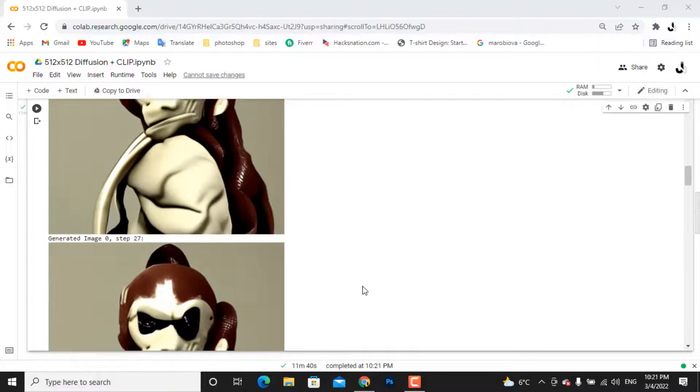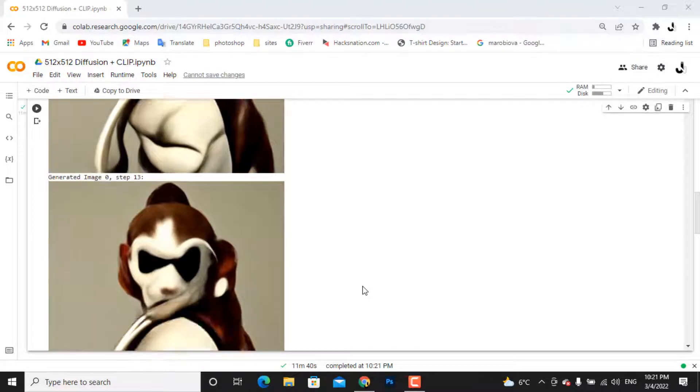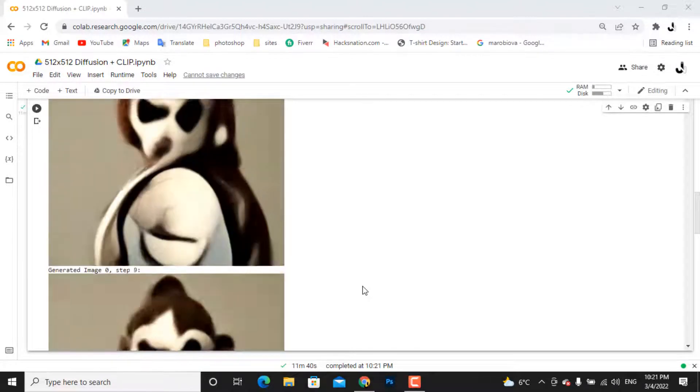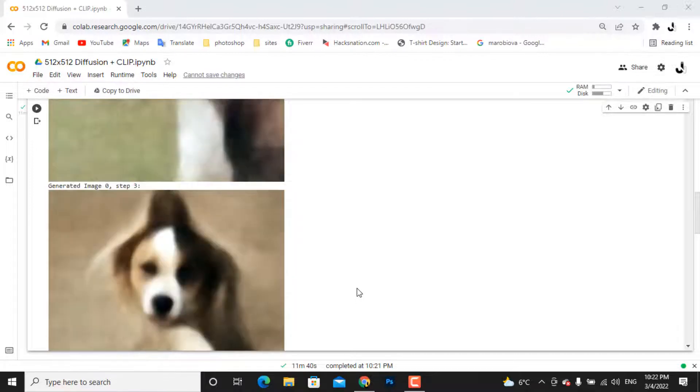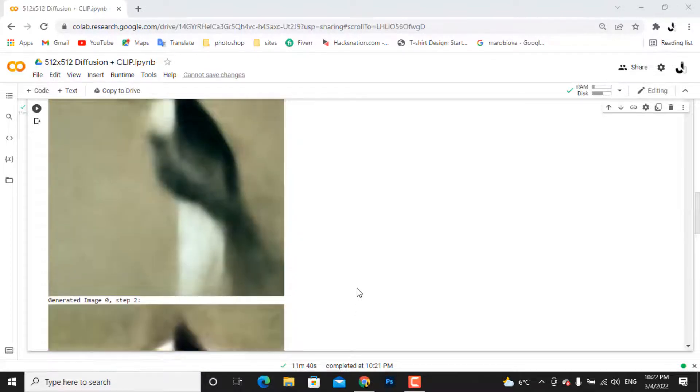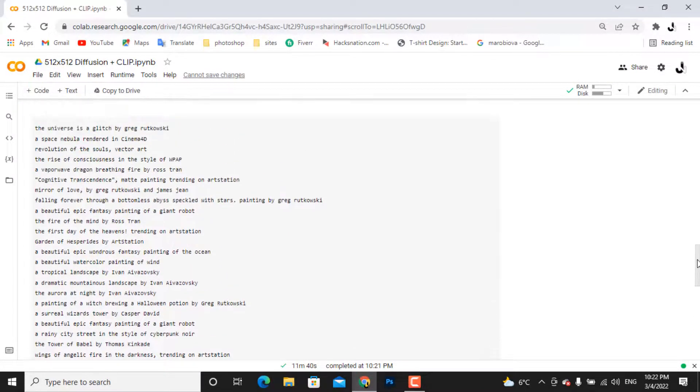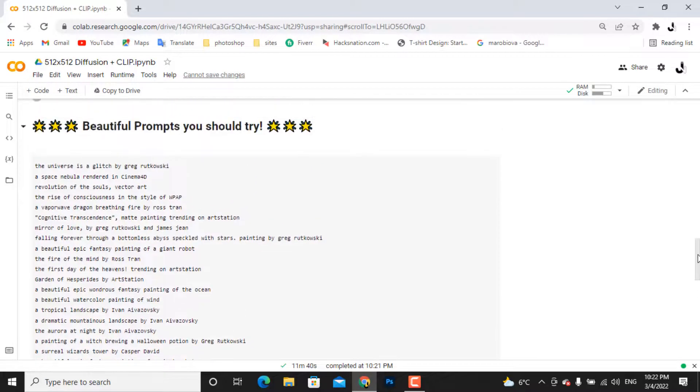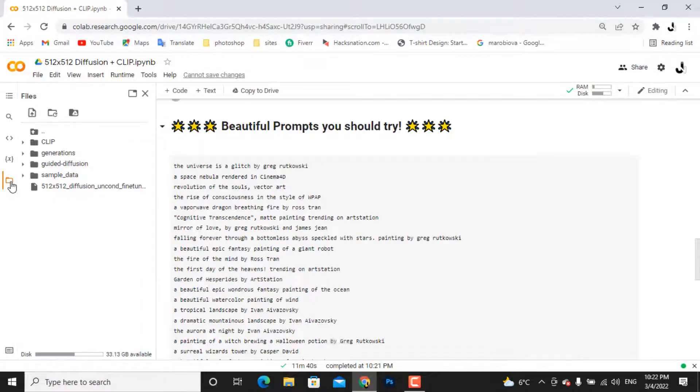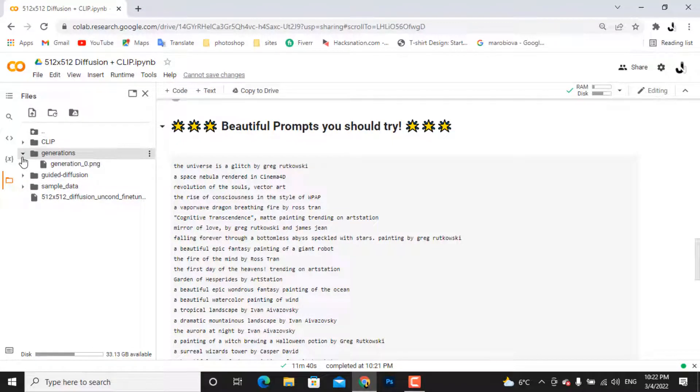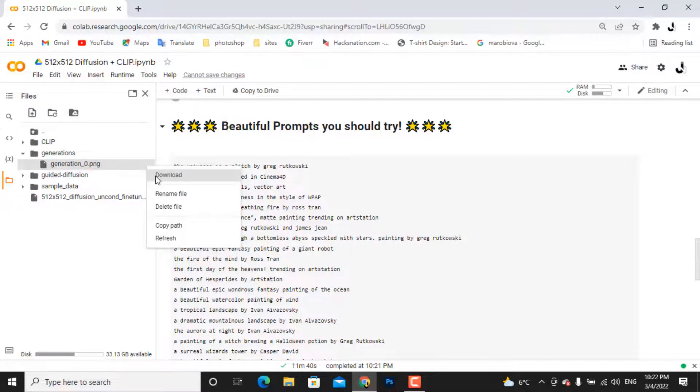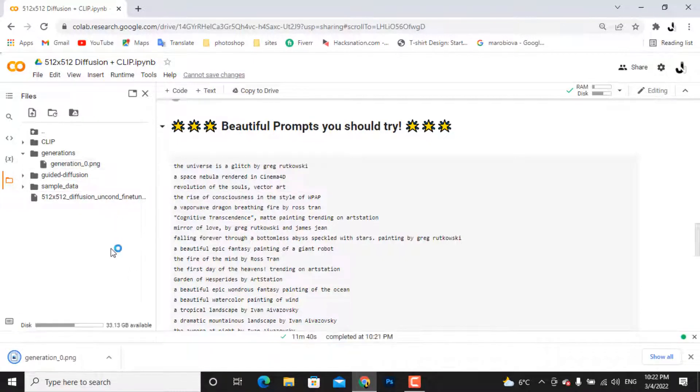You can see each step and each layer here. To download the image, you have to click on this folder icon. Your generated art will be in the generation folder. Click on the three dots and press download. Let's open it.